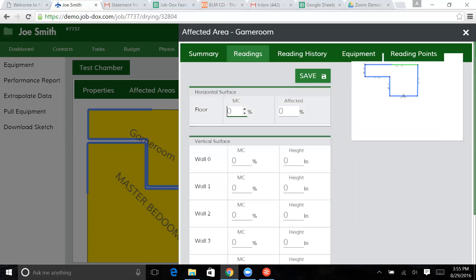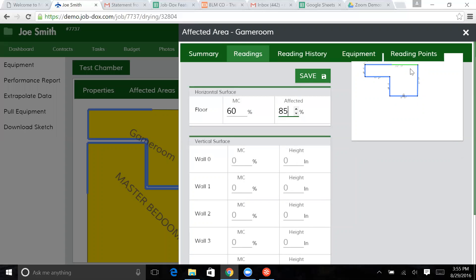But let's say, for instance, that we're at 60% moisture content, and let's say in this environment we've got 85% of the floor effect. But the reason you're doing that, just from a calculation standpoint, is the math on the system allows us to just go point to point, but not all of this room is wet.